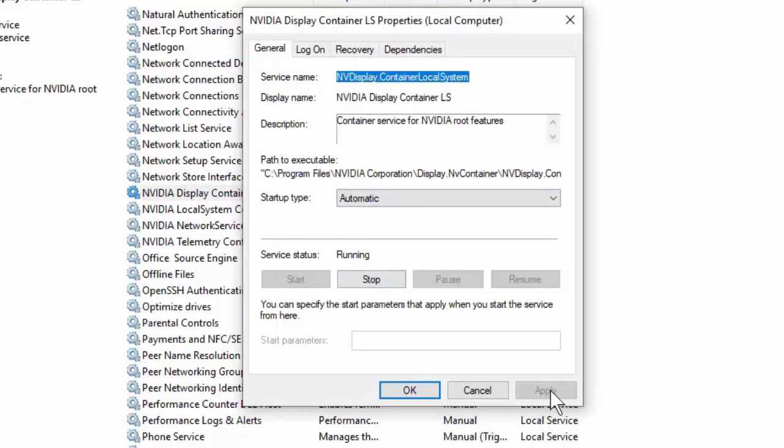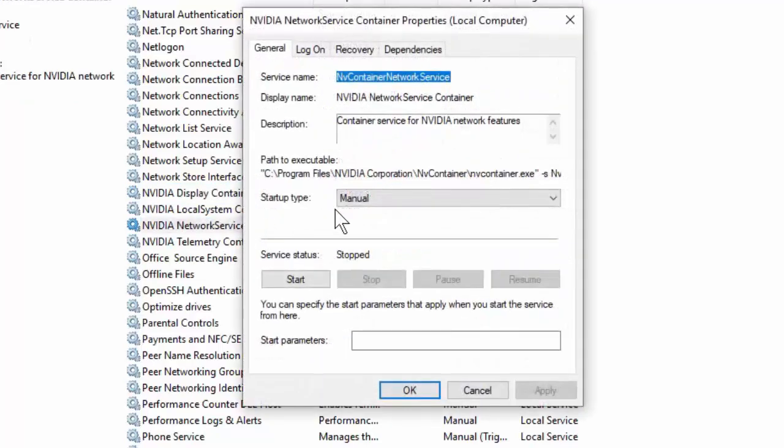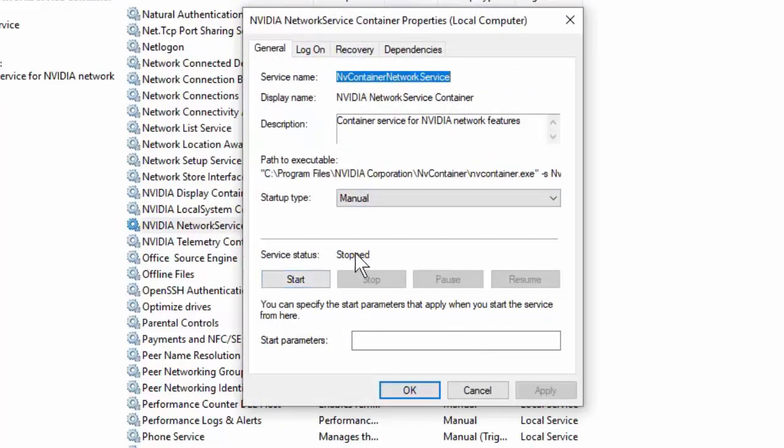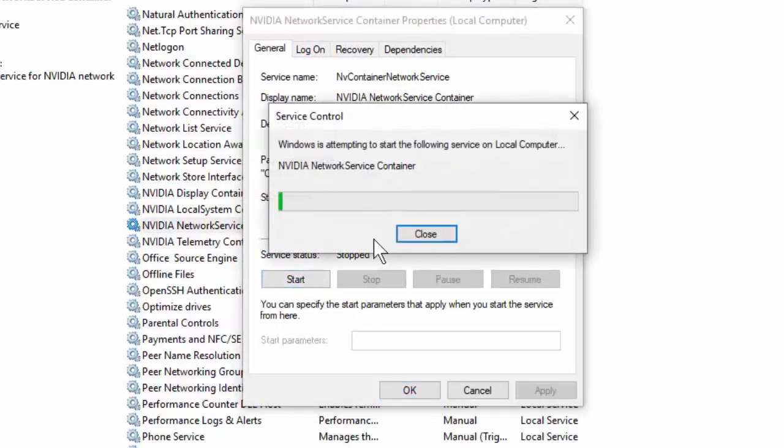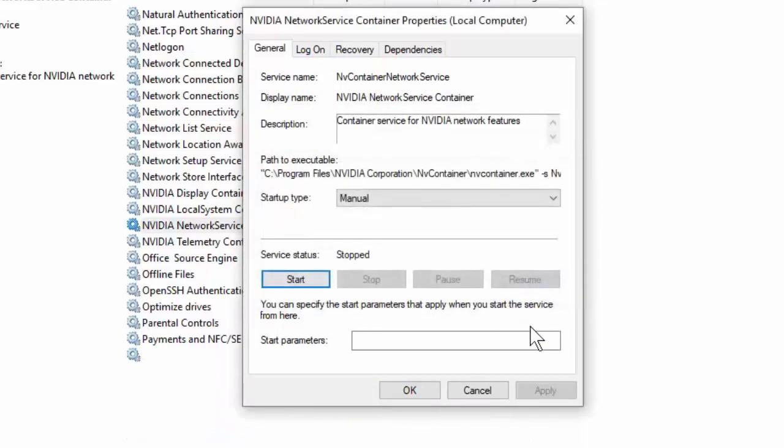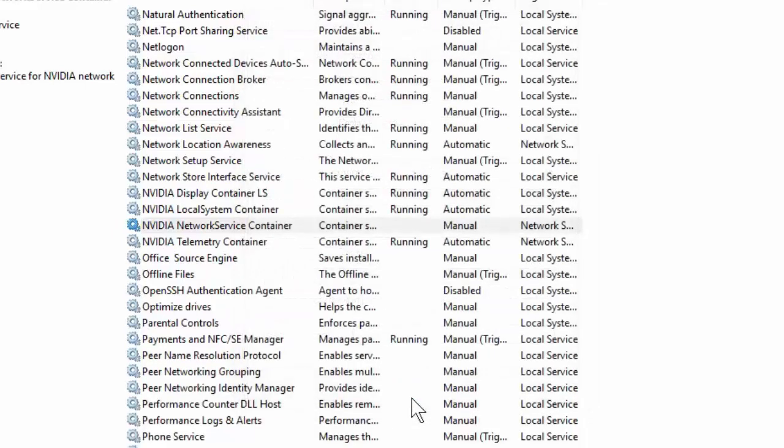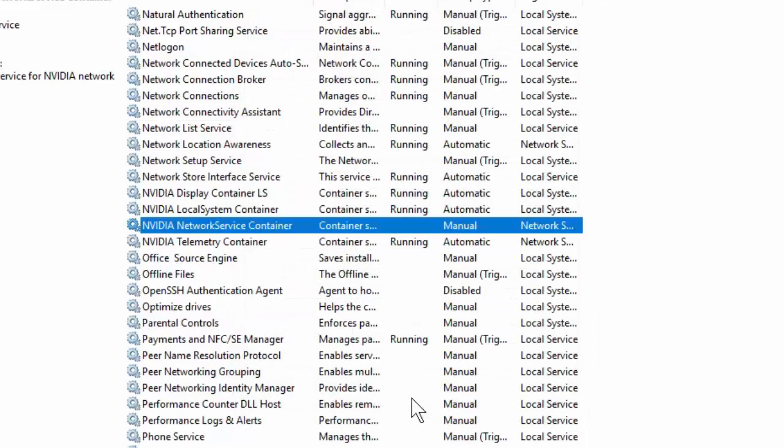After this, double-click on NVIDIA Network Service. This should be Manual, so select Manual and restart it. Click OK, Apply, and OK. That's it.